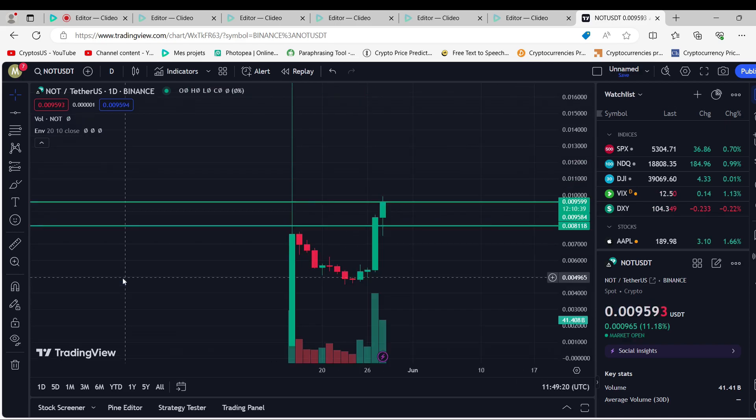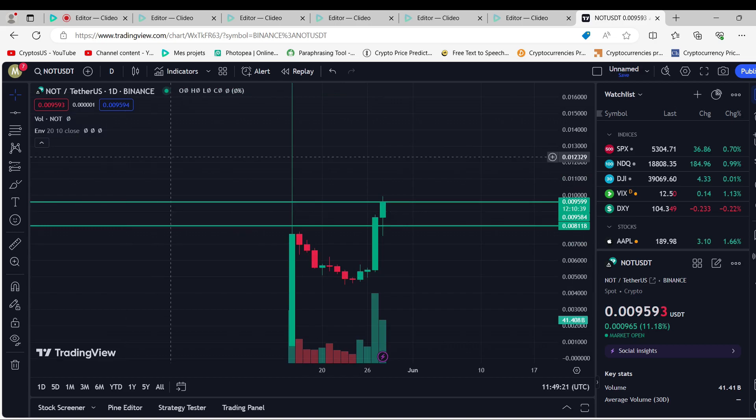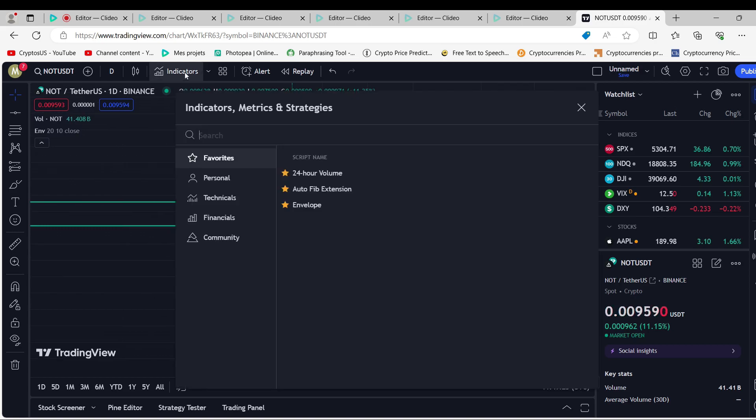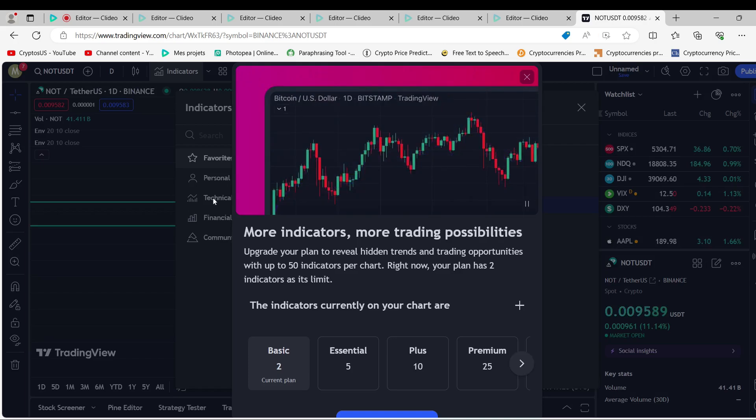In 2025, how much will Notcoin cost? Our price estimate says that Notcoin could be worth $0.014981 by 2025.